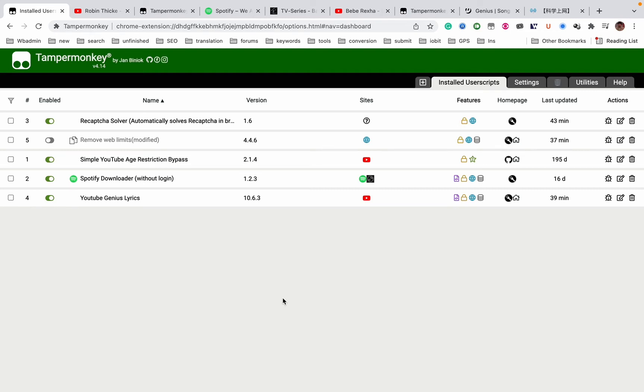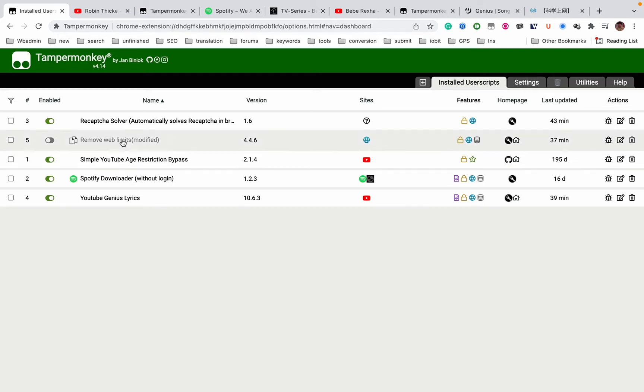It's Cody. In this video I'm going to show you five TamperMonkey scripts. So here are my five TamperMonkey scripts you see here. First is the reCAPTCHA solver.